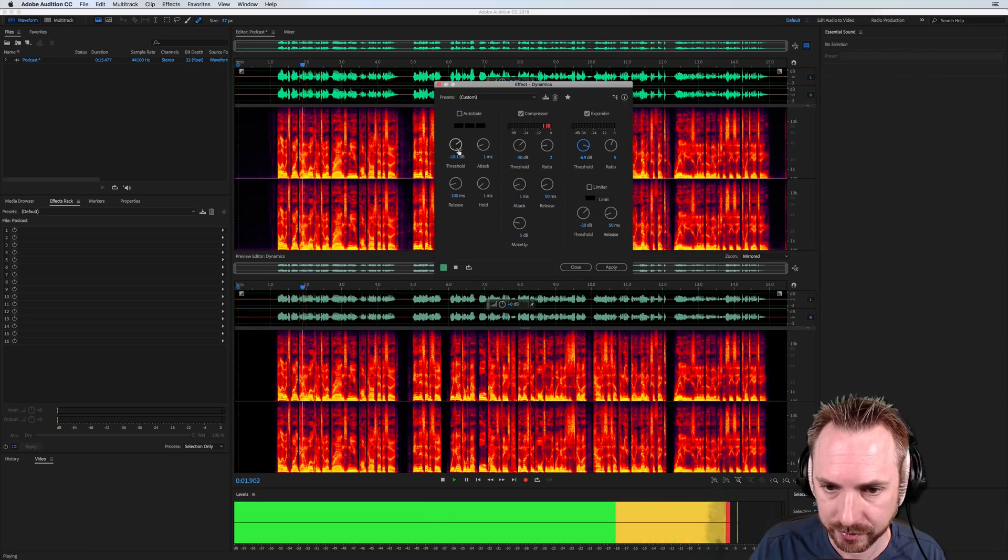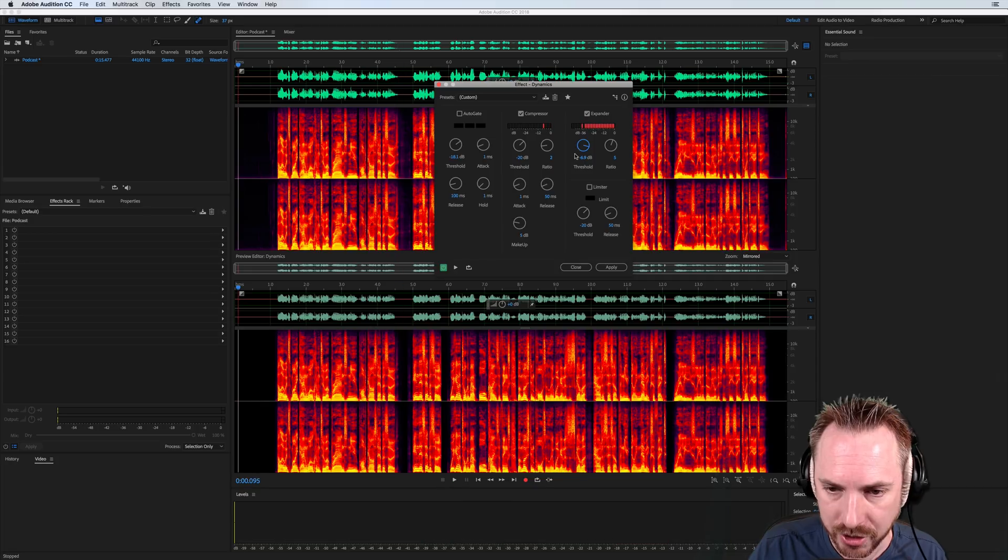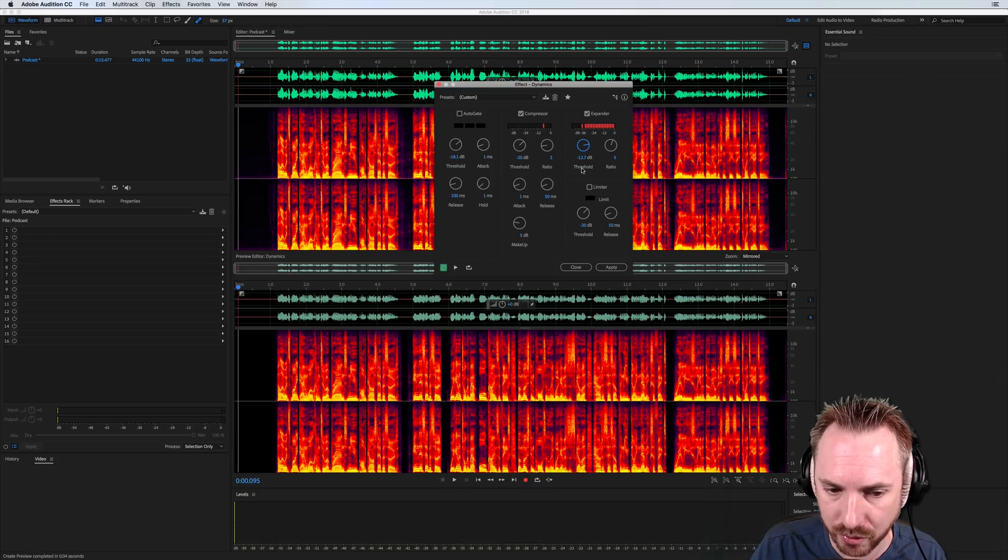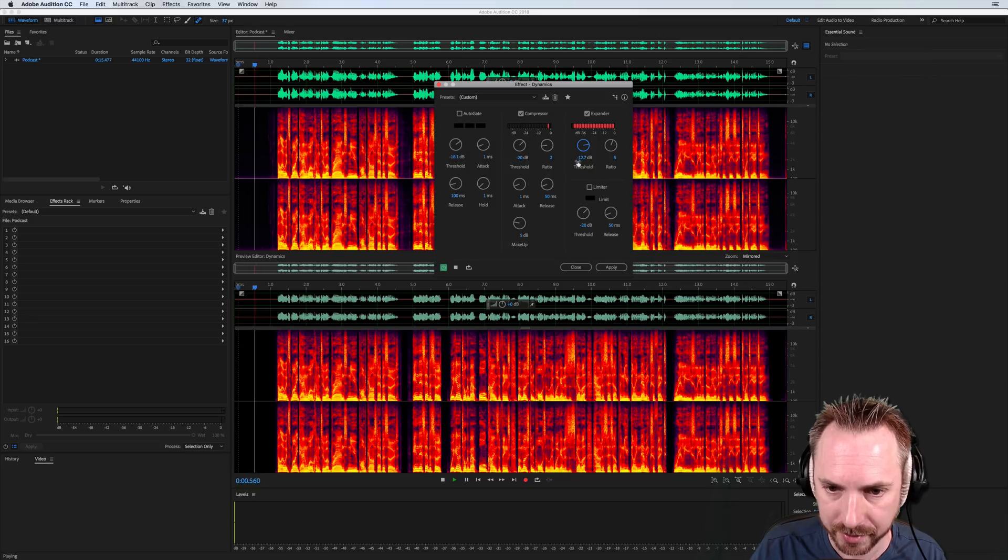Hello, it's Mike and welcome to a brand new podcast episode. As you can hear, the expander is working so hard, I'm not quite getting through it. So let's reduce the threshold a bit.